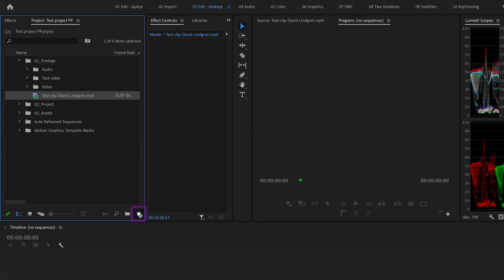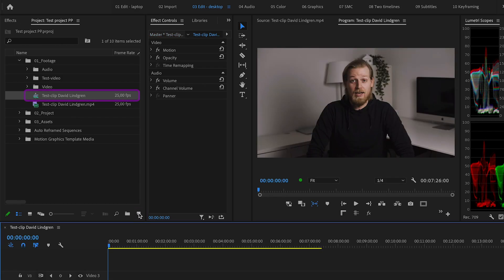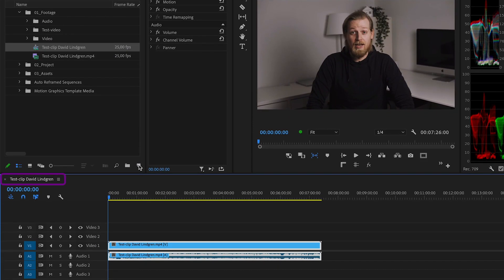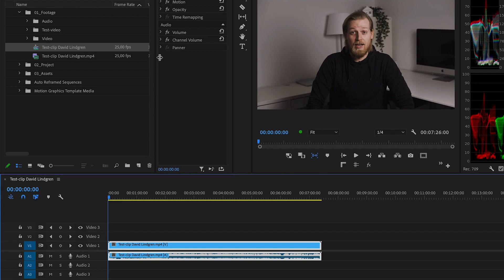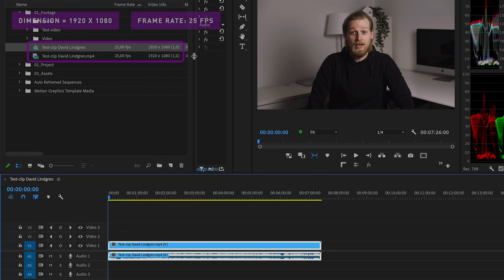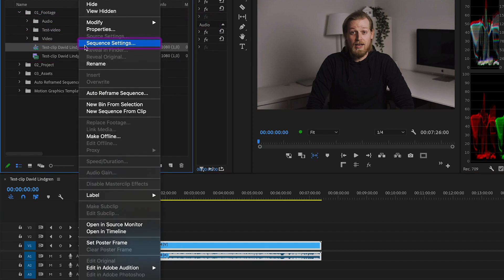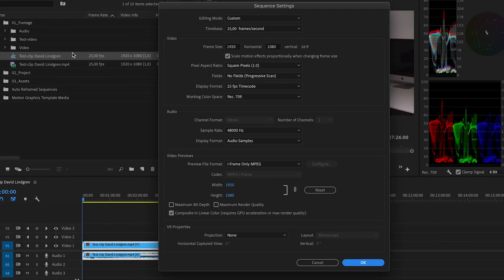This will create a sequence based on your video and place your video inside that sequence. Now the sequence will have the same dimension and frame rate as the video you chose, and if you want to change the sequence settings in any way, just right click on it and go to sequence settings.